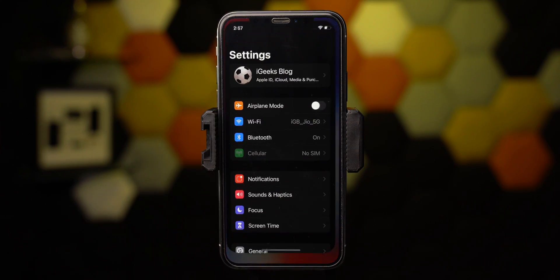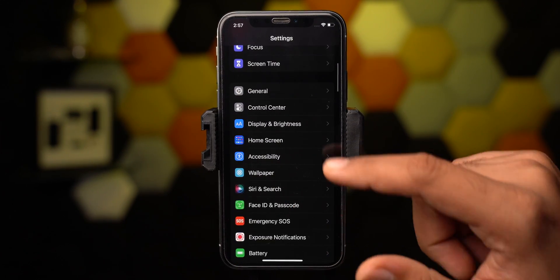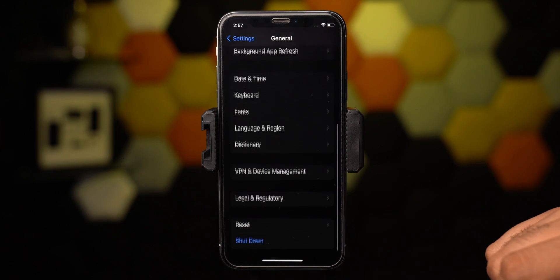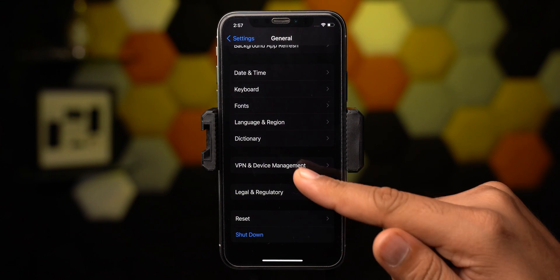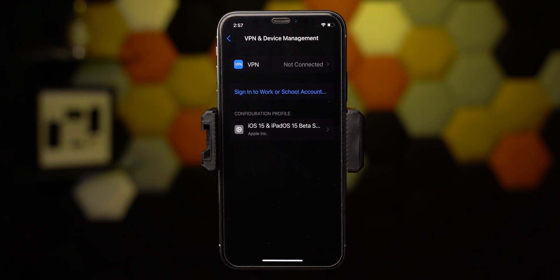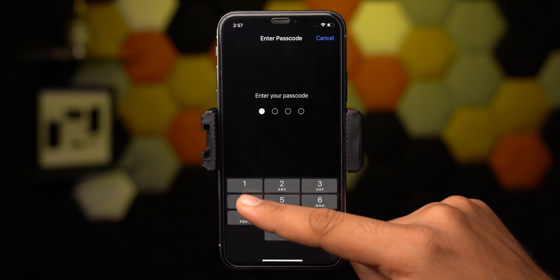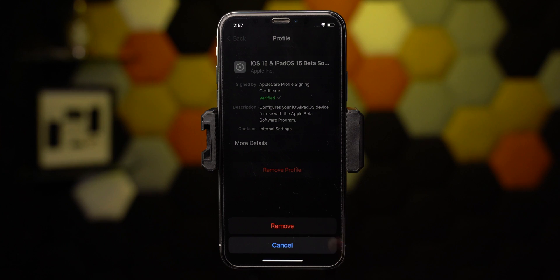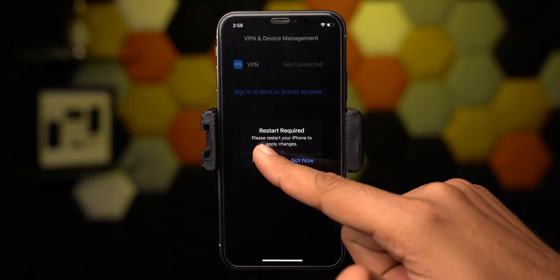Navigate to Settings. Scroll down and select General. Over here, look for Profiles or VPN and Device Management. Now select the iOS 15 beta profile and select Remove. Enter the passcode to confirm. Tap on Remove. And after that, you will require to restart your iPhone.